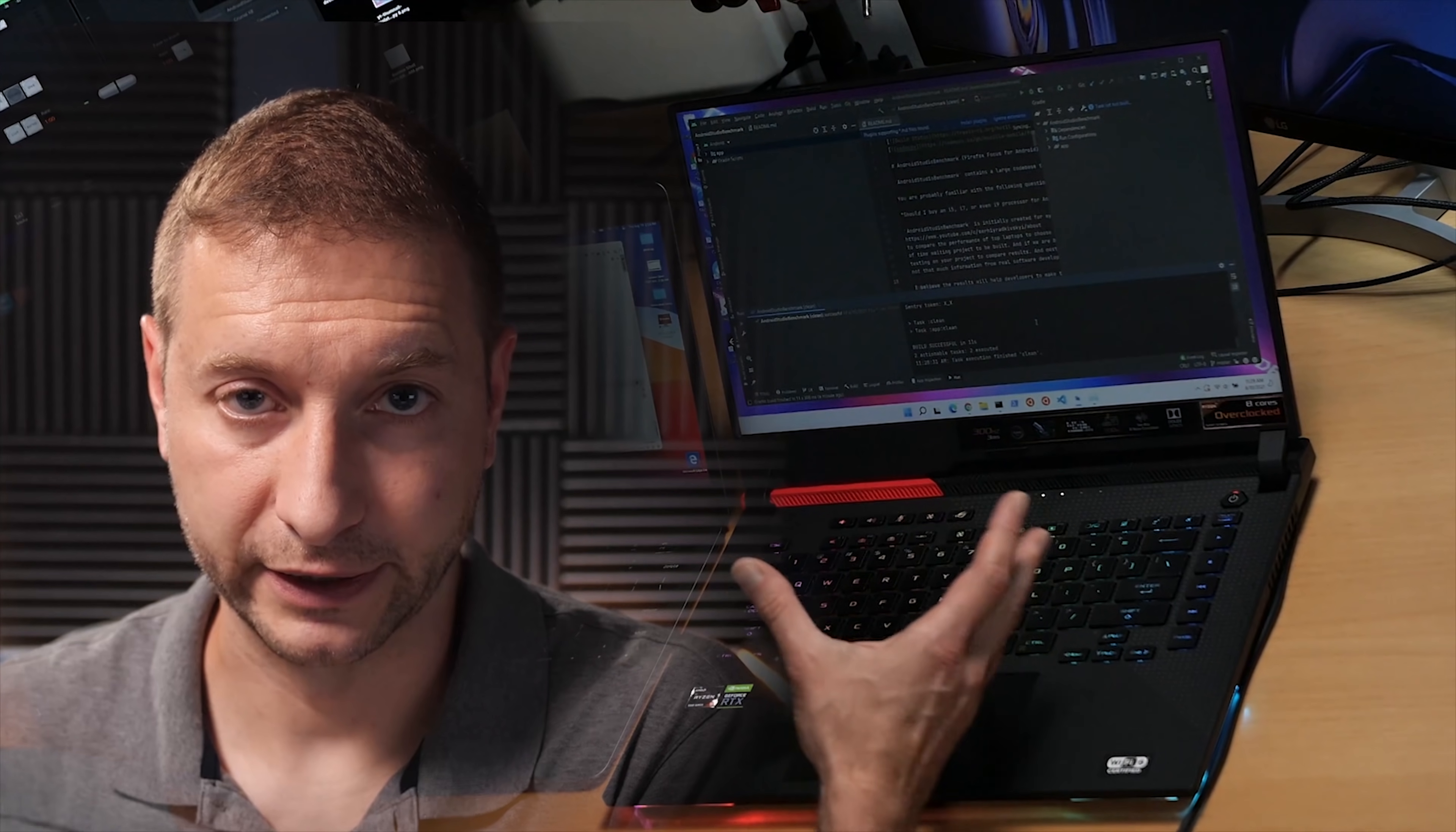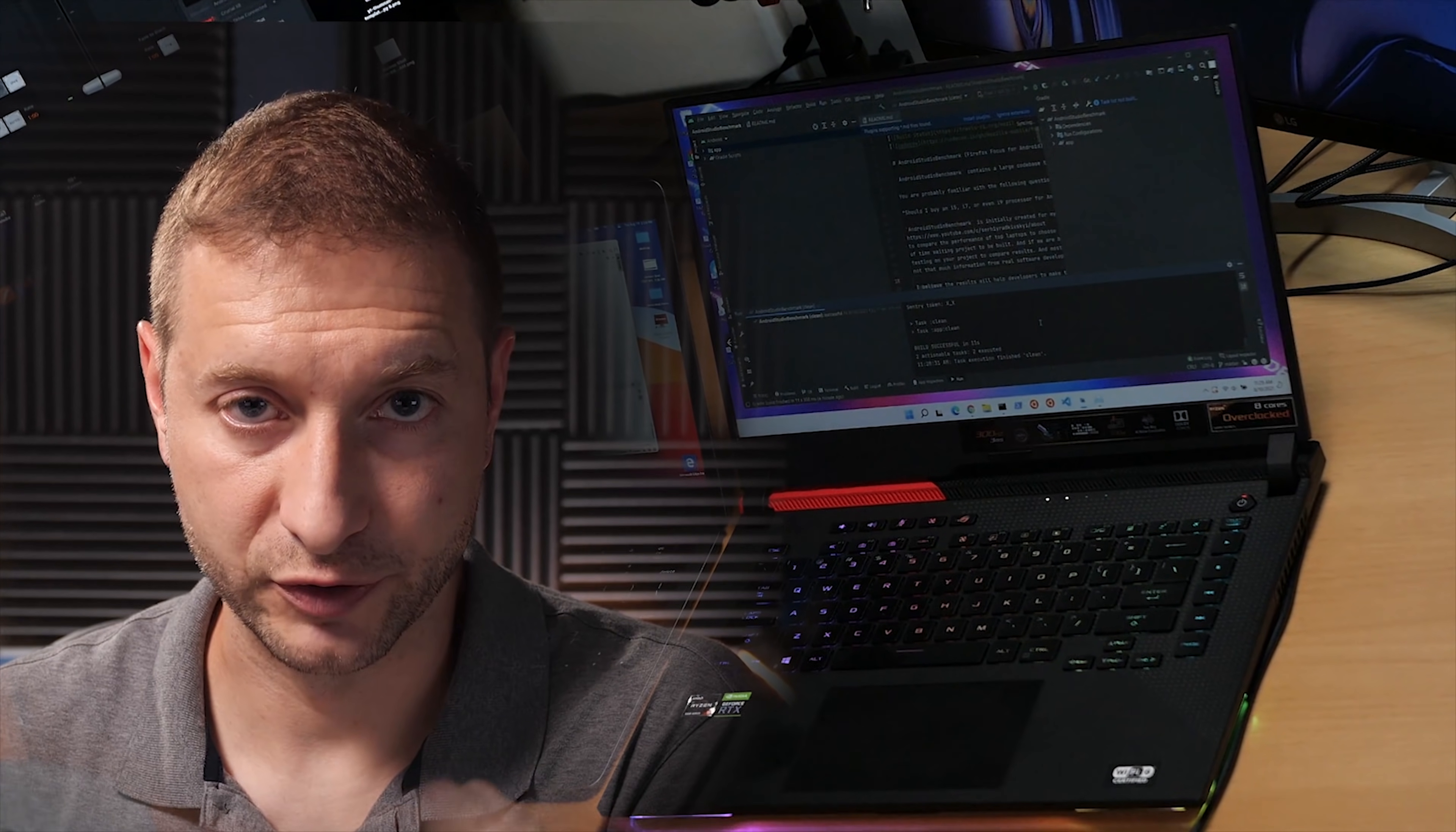The point is that if you are going to go with a Mac or if you are going to go with the Windows you have to know what you're getting yourself into. So if you are going to be in a Windows environment working on Windows building Android apps then that's what you're working with.